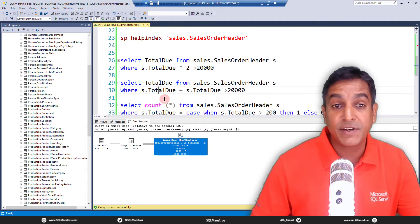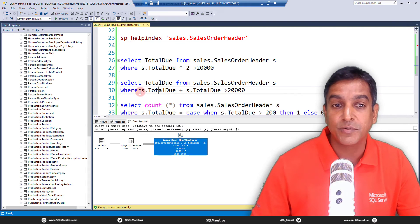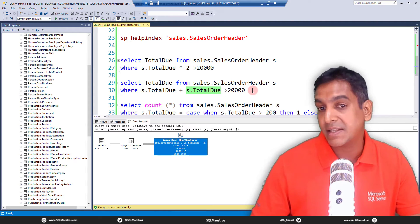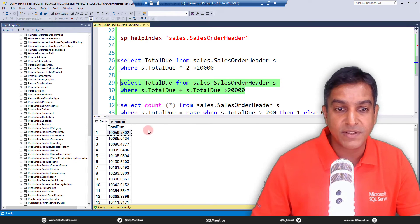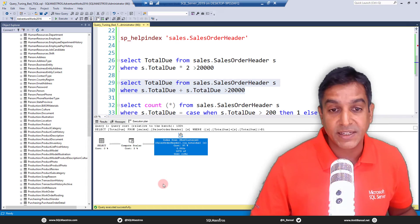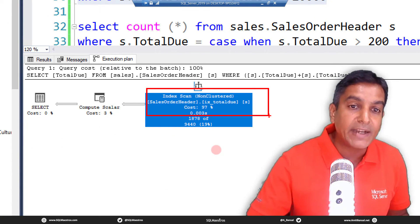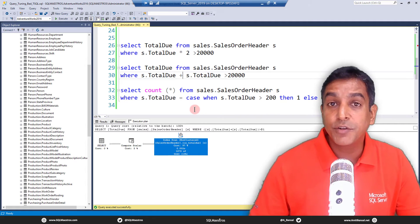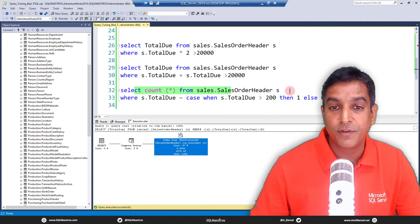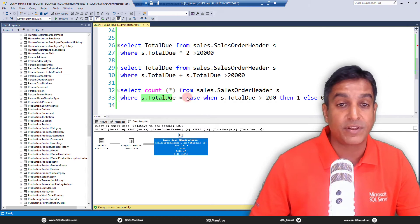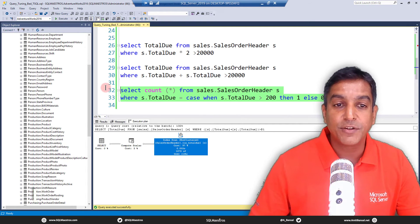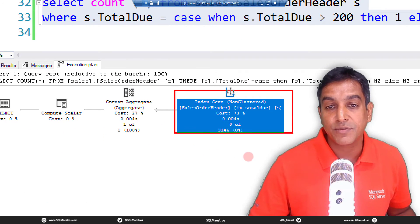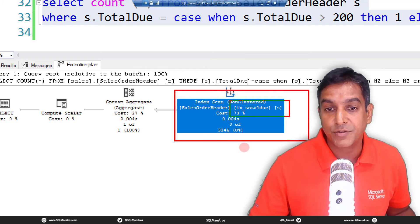Likewise, here's another example: TotalDue plus some other attribute, again doing arithmetic on the left side, greater than some value — which again makes the query non-sargable. Jumping to the execution plan, the optimizer is not seeking, it is scanning. And look at this one: SELECT COUNT(*) FROM SalesOrderHeader WHERE TotalDue equals a CASE statement on the right side. When you do things like this, jumping to the execution plan, the optimizer is not able to seek on the index — the index `IX_TotalDue` is being scanned, not seeked.